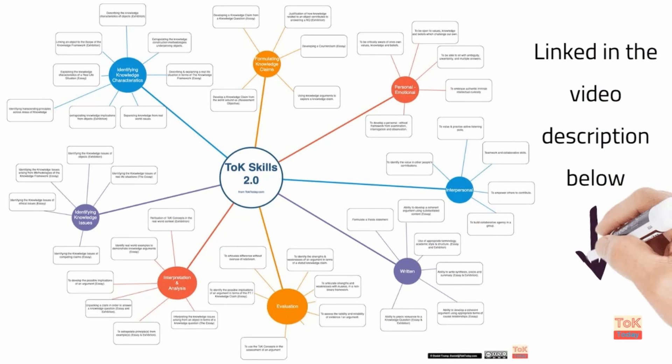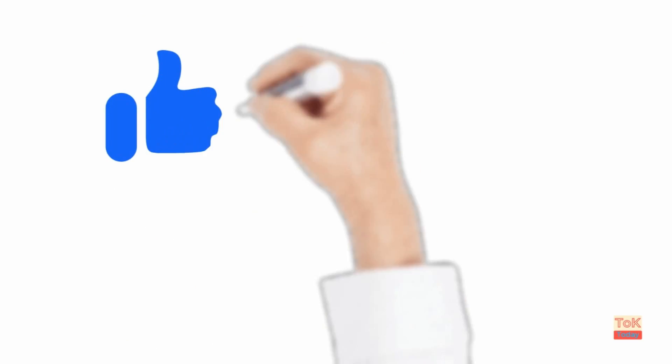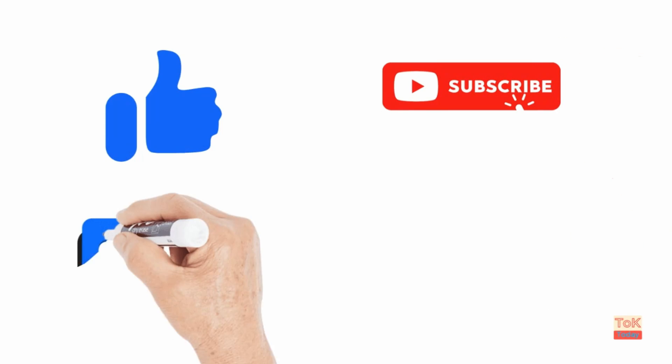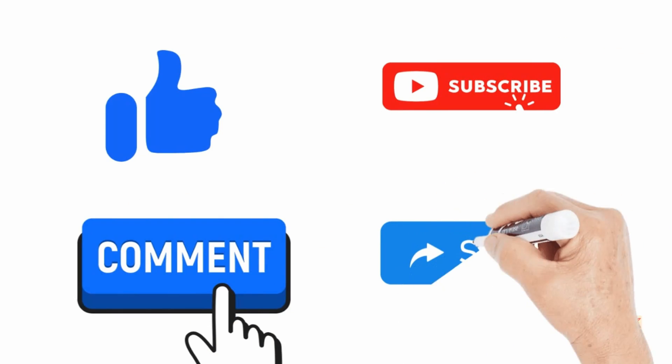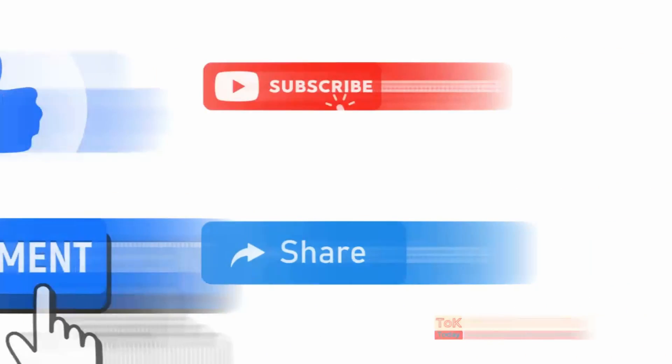I'll just take this opportunity to plug the TOK skills map linked in the video description below. Please have a look at that and feel free to suggest any skills that are yet to be added or developed on the map. I will also take this opportunity to beg for a like, a subscribe, a comment or a share if you find these materials useful.